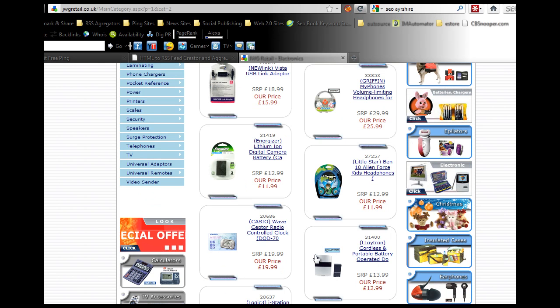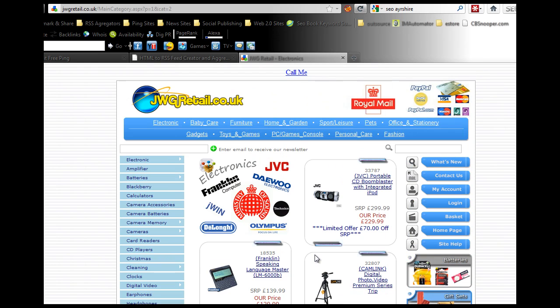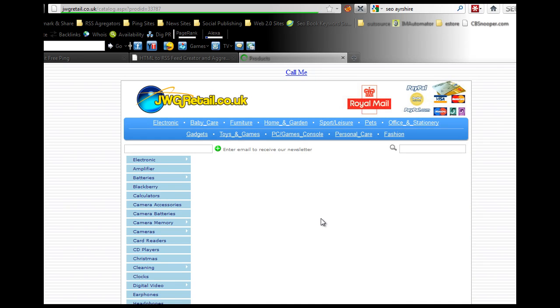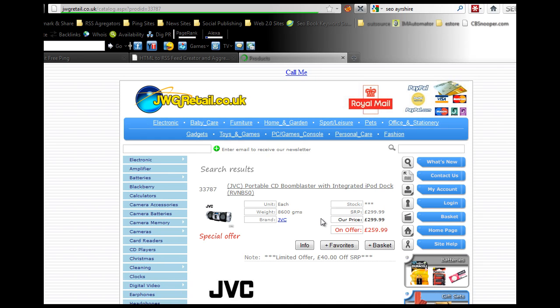What you want to do is click on about half a dozen of your products that you think would sell well. Let's go to JVC portable CD boom blaster with integrated iPod.